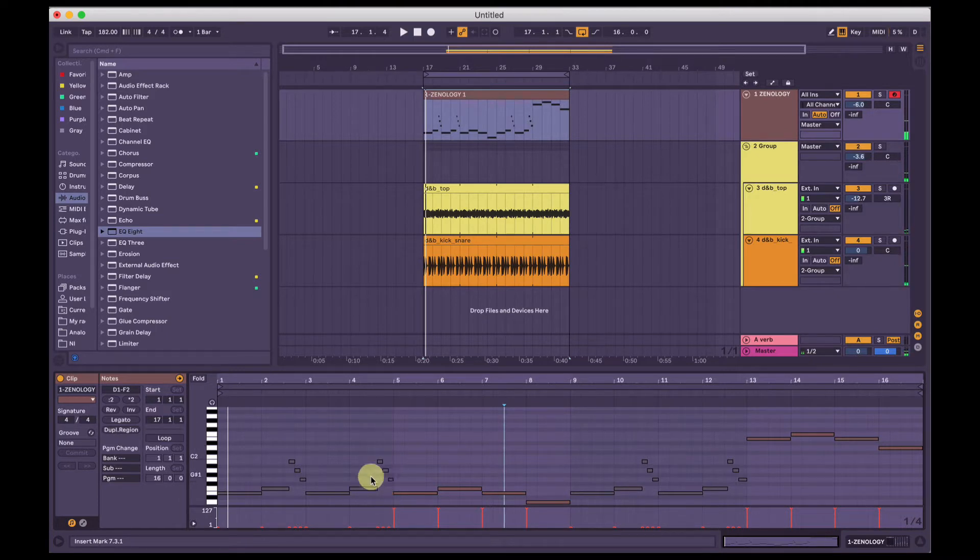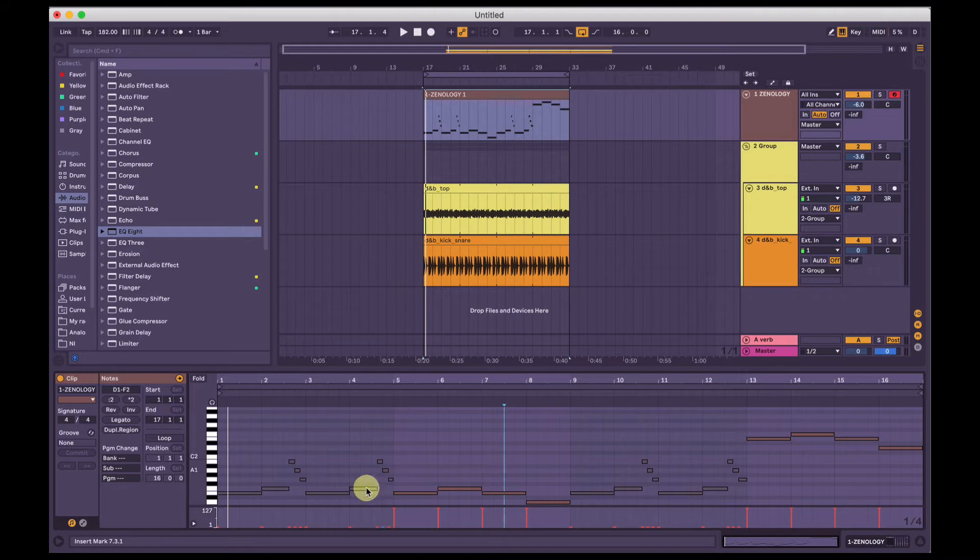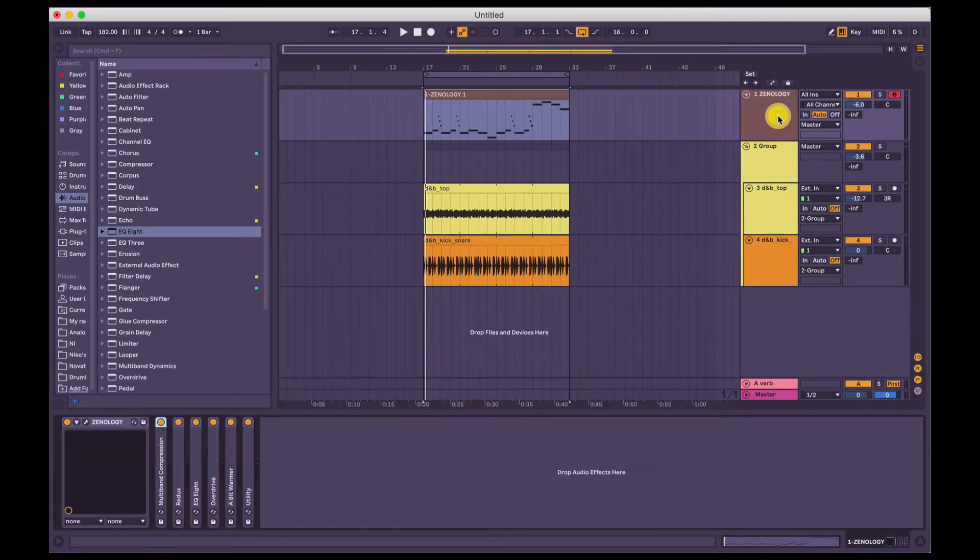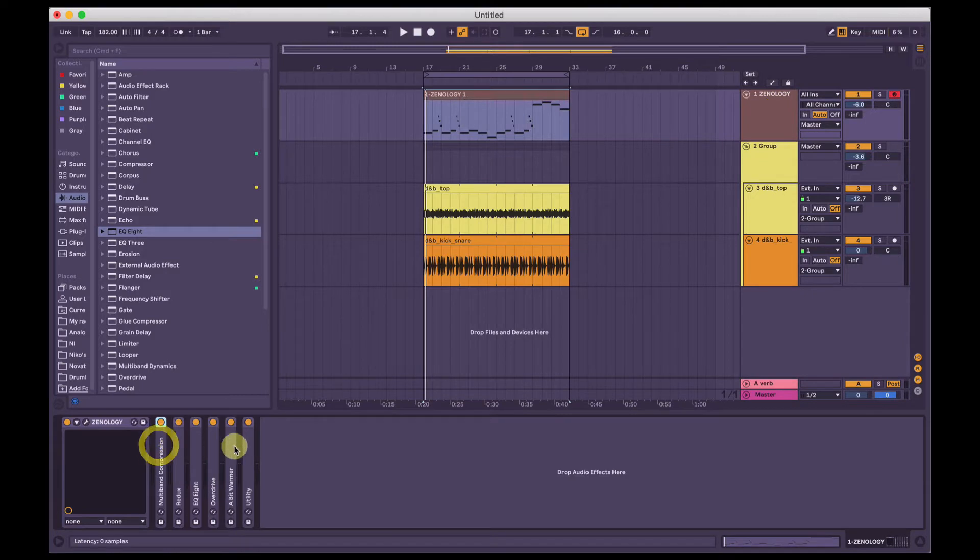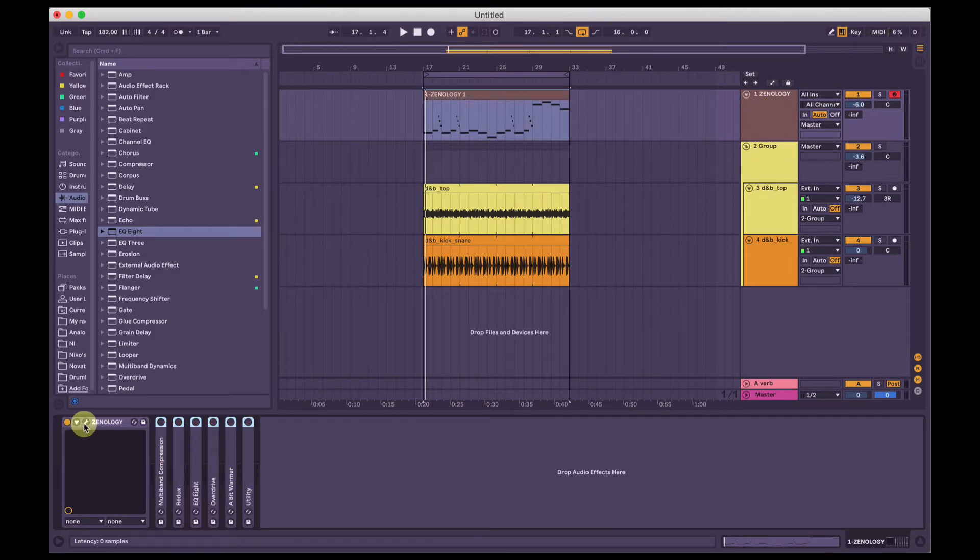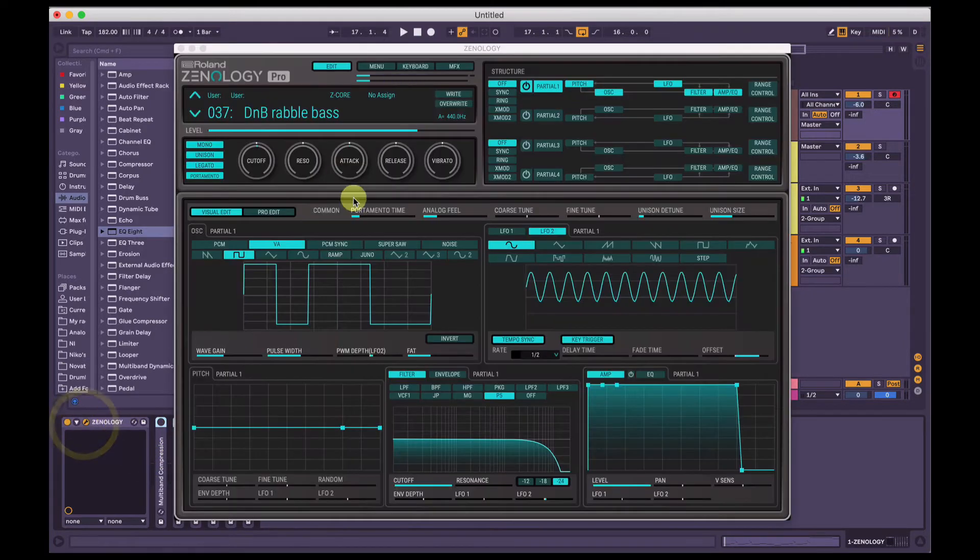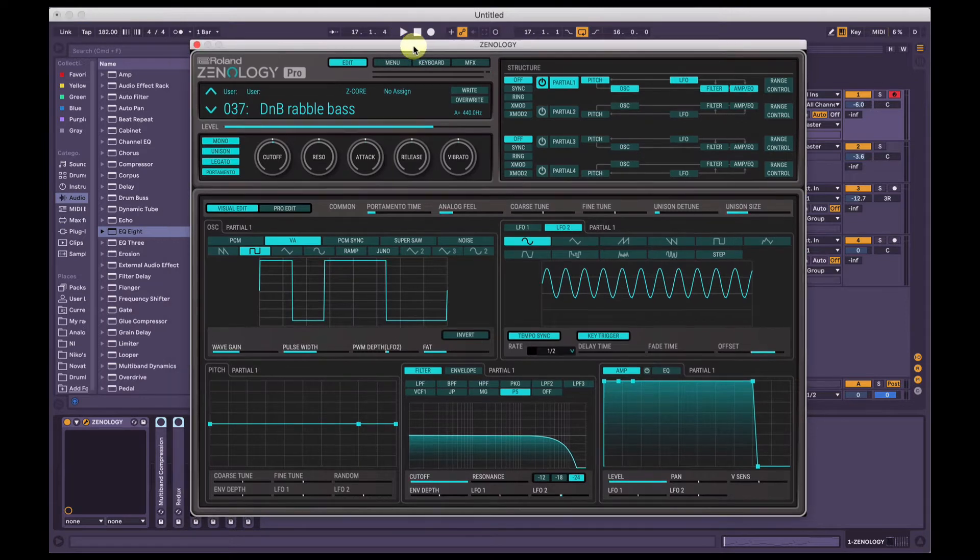So you can see straight away that when the velocity changes, the sound actually changes, or like the timbre and different elements of the sound change. So I'll give you a quick breakdown of the sound here. Without all the native Ableton effects, just in Zenology, this is what we have.